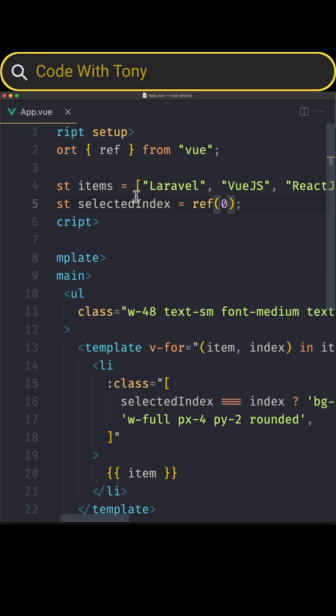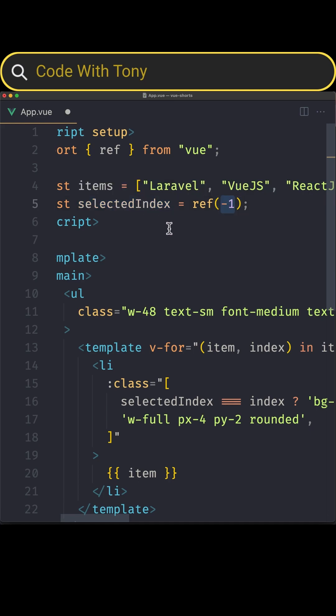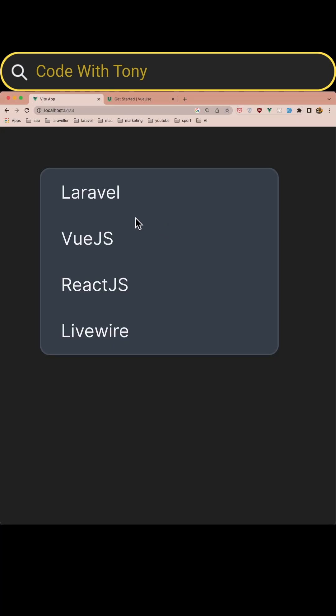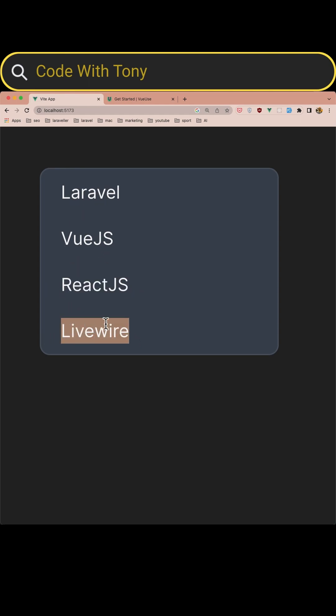Now let's move back to minus one and let's use the key binding. So when I hit the arrow down I want to select Laravel and then Vue.js and then React and Livewire. And if I hit the arrow up and I am on Livewire I want to navigate to React, so the opposite of the arrow down.